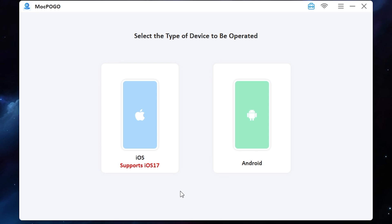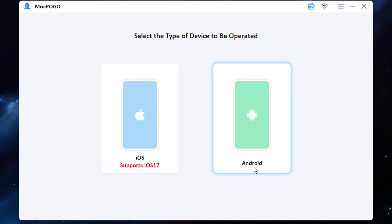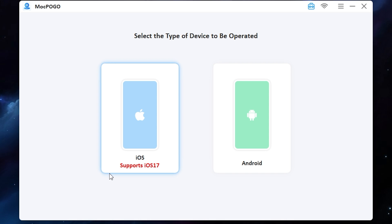Now you need to select your device. As you can see, it supports iPhone iOS 17 and Android devices. I will try to change the location on my iPhone.